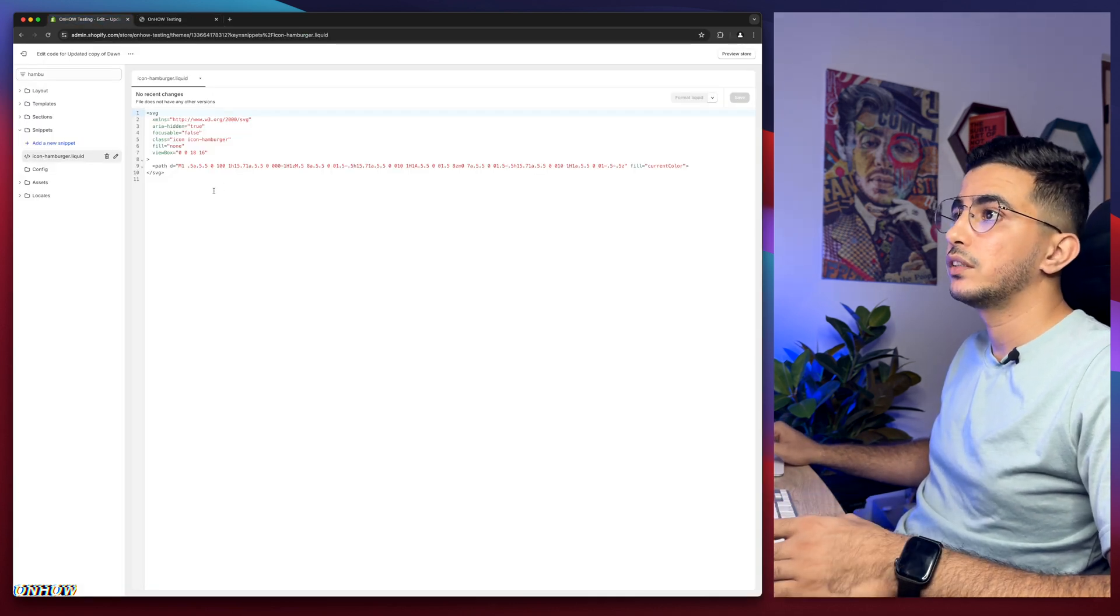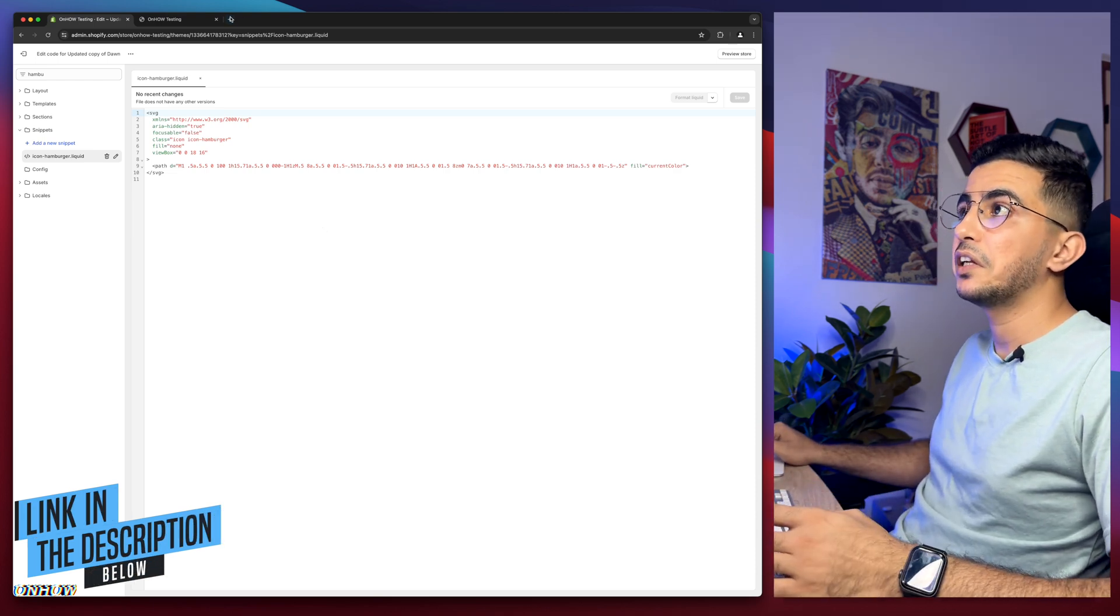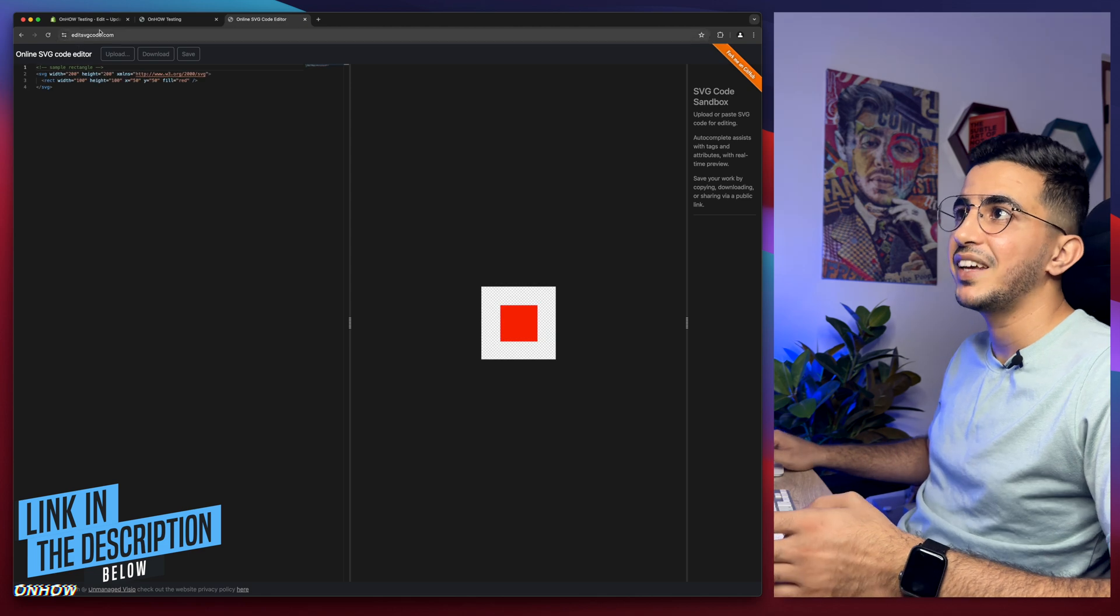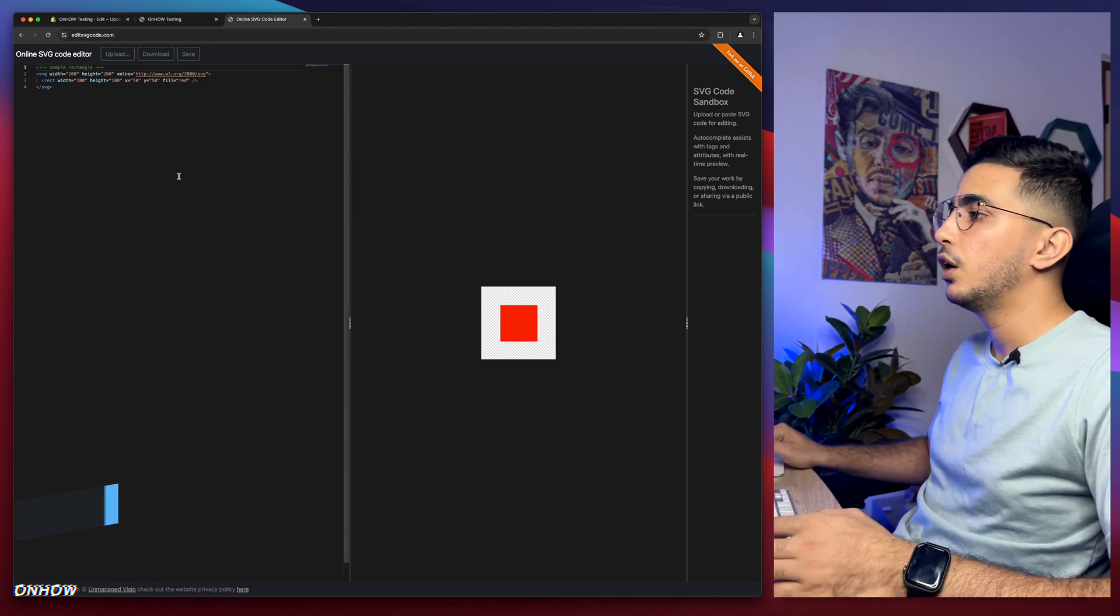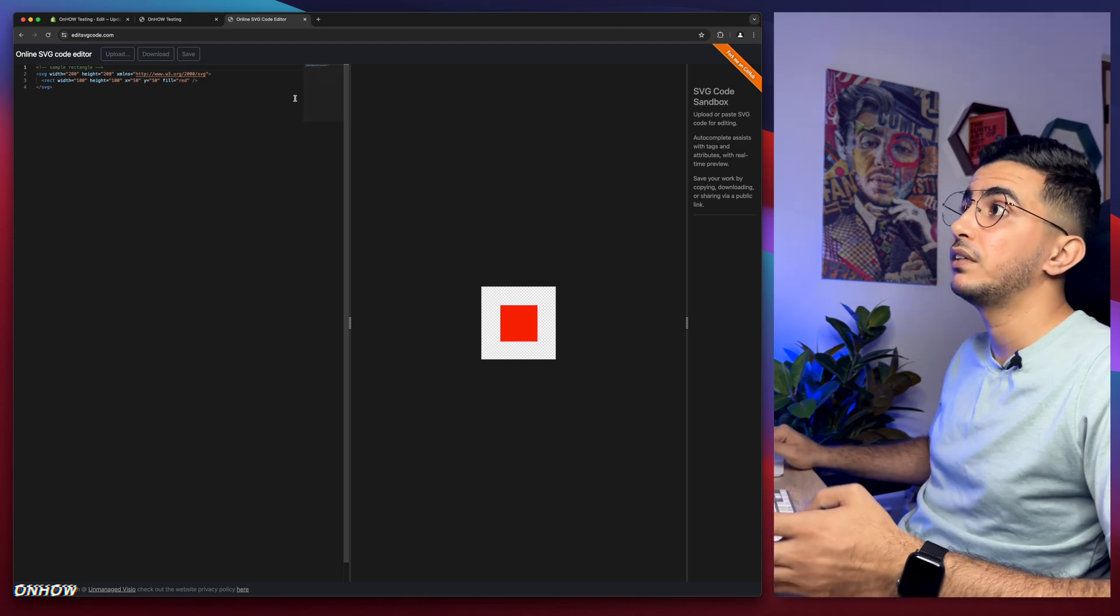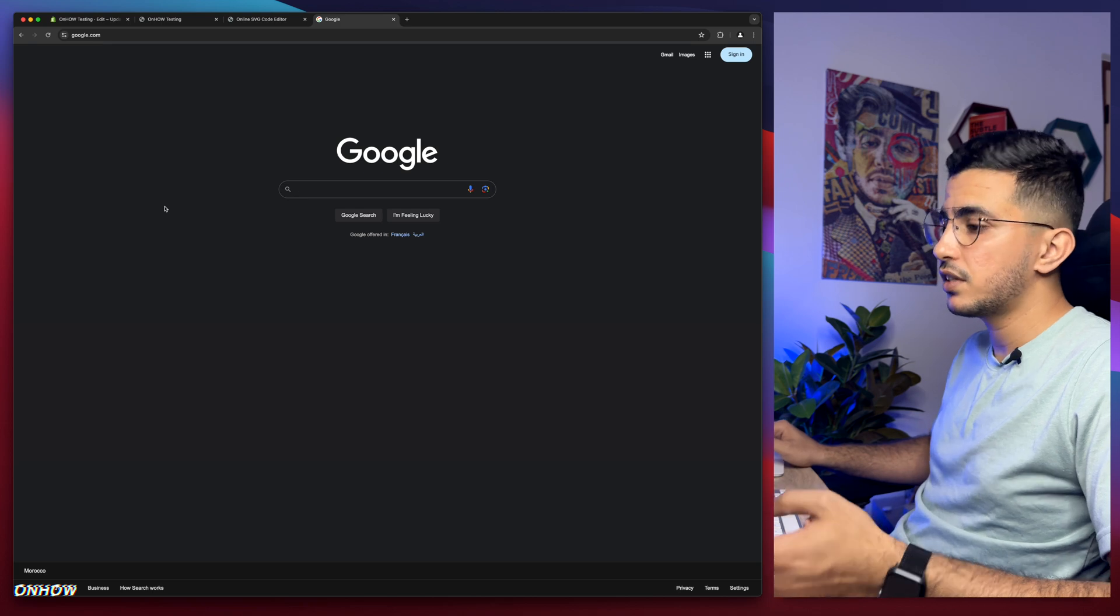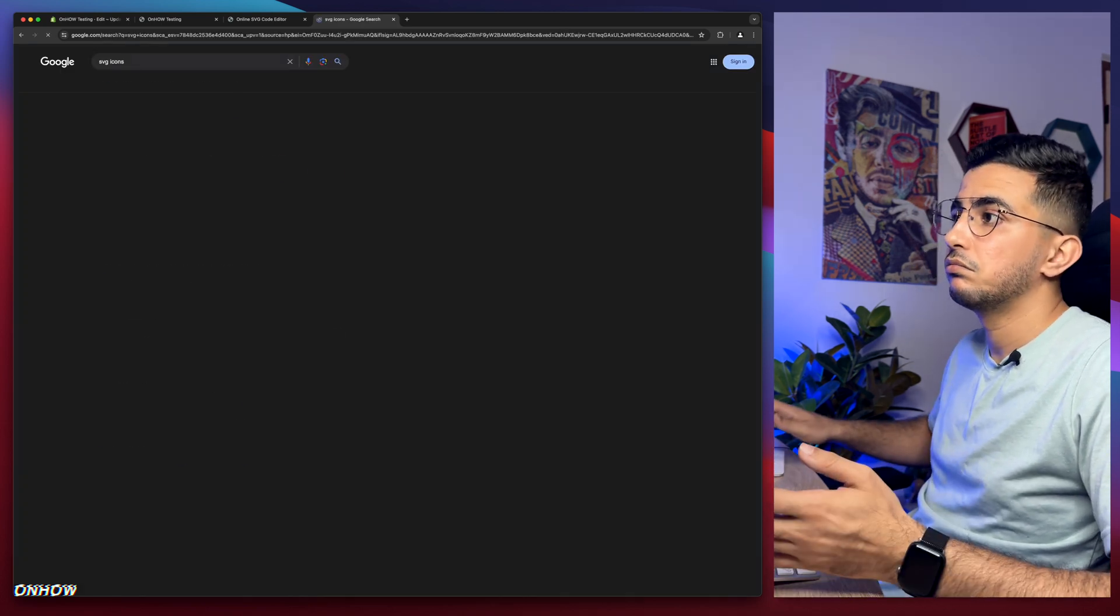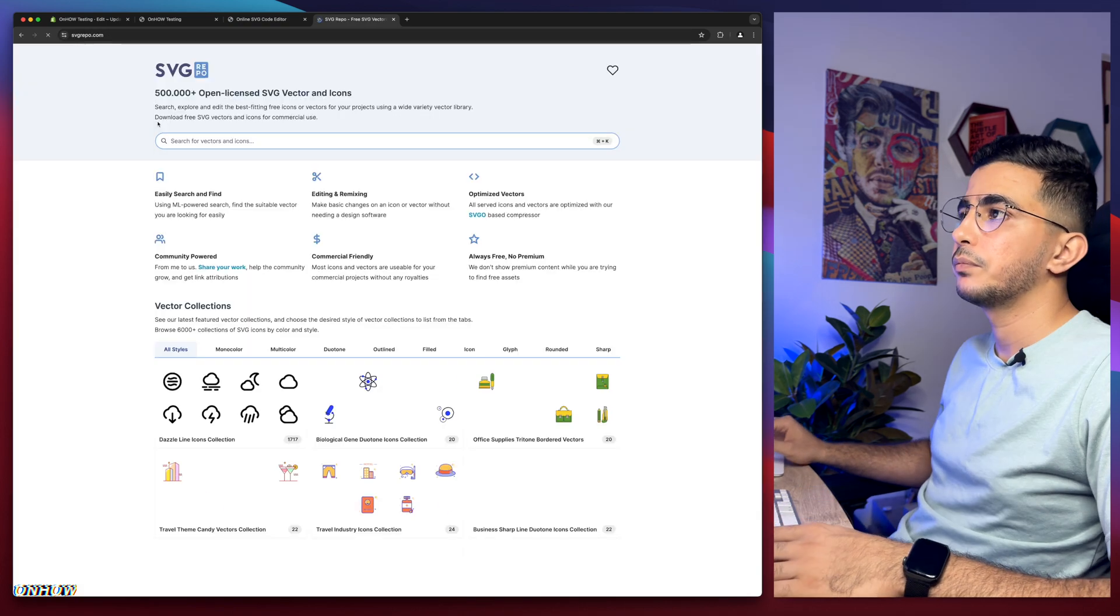The next thing you're going to do is scroll down the description box and you will see a link to a website. Simply click on it and it will take you to this page: editsvgcode.com. As I said, I will put the link in the description. Once you are here, keep this page open and open up a new tab, access Google search engine, and simply type in 'SVG icons'.